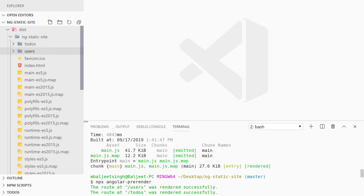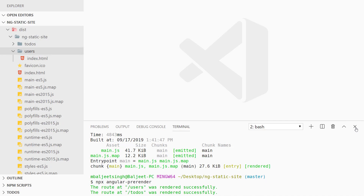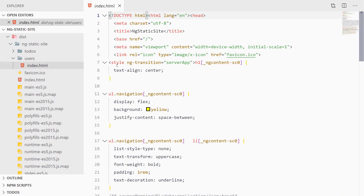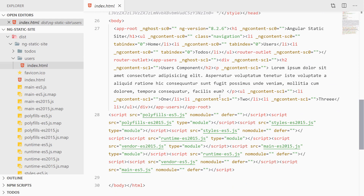In the console, you can see our routes are rendered correctly — Users and Todos. Going to the users/index.html file, you can see the styles defined at the top and in the body we are getting the full content. Now when we deploy this site to any hosting, the search engine will be able to crawl the content.